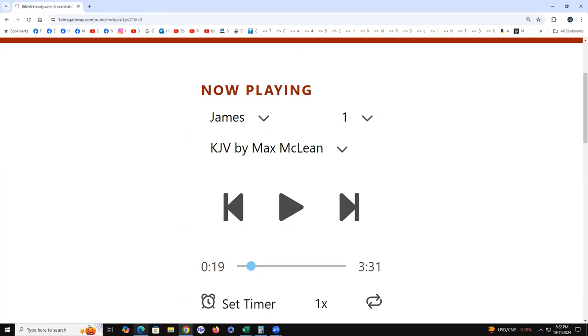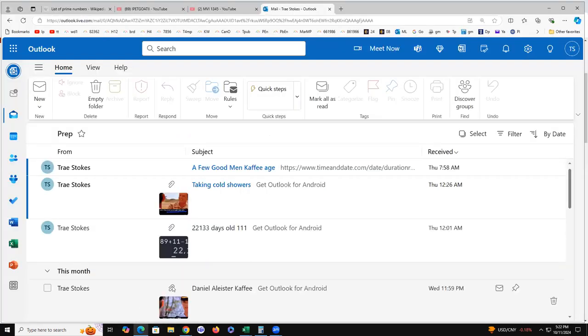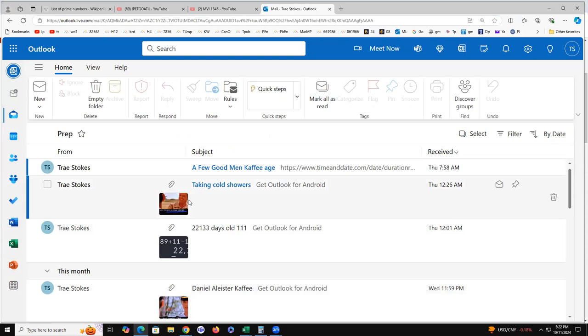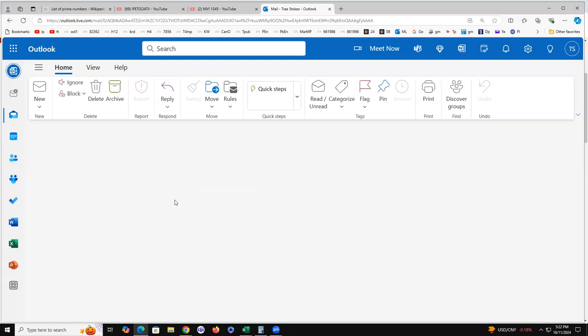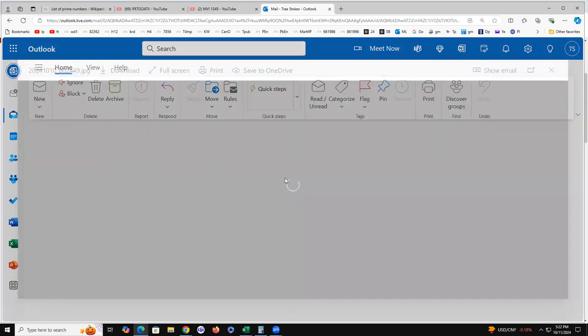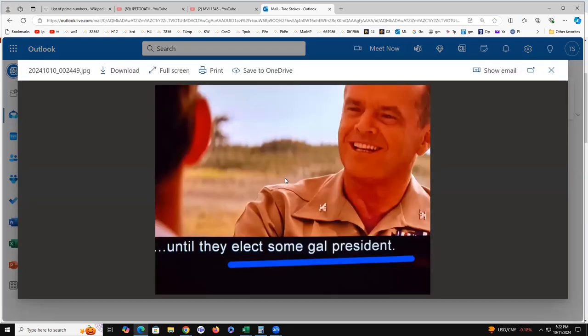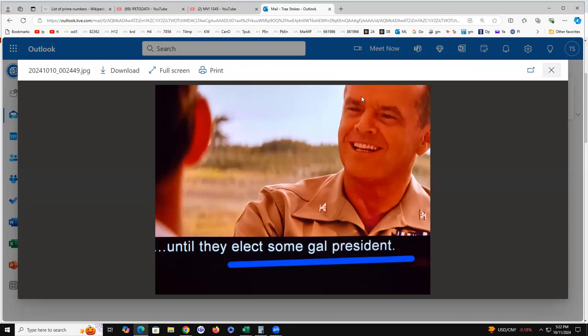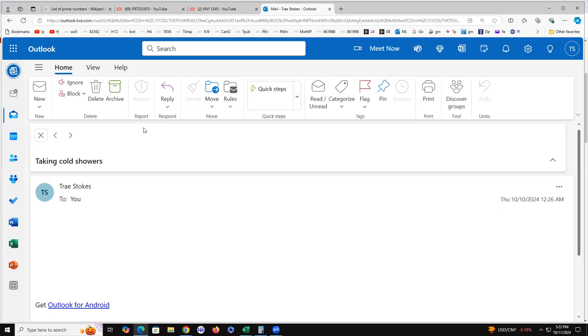Did we finish the prep? I've got two items in prep. Jack Nicholson spoke to in A Few Good Men until they elect some gal president, he talked about he'd just have to take cold showers. So female president predictive programming, obviously.